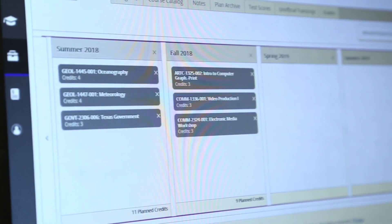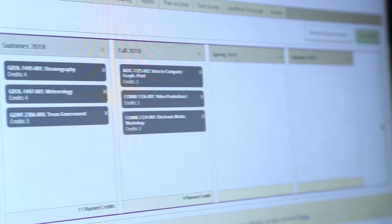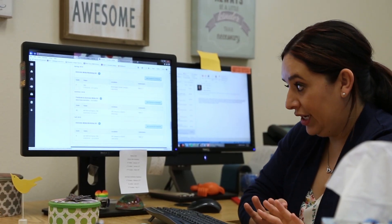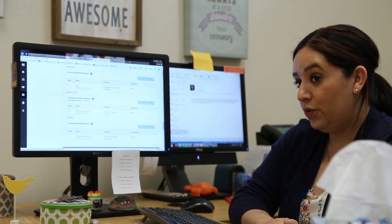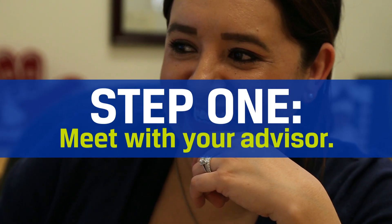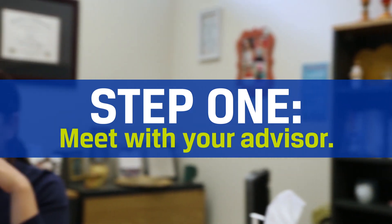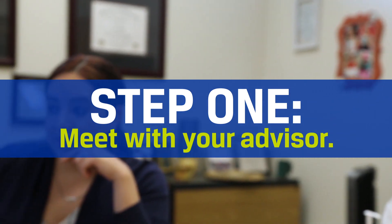AC's new student planning module makes it possible for you and your advisor to plan your course timeline a year or more in advance. Meet with your advisor to map out your future courses so you can be cleared to register as soon as registration opens. After this pre-planning session, you will no longer need to come in to get green-lighted before each semester, as long as you stay on track.